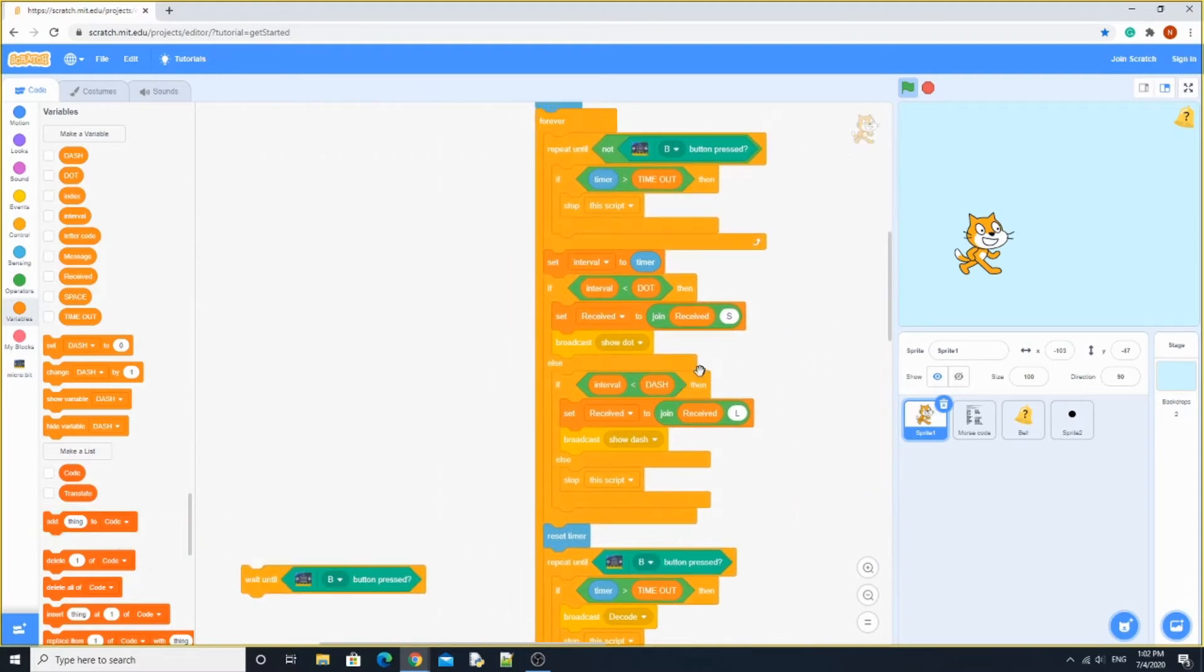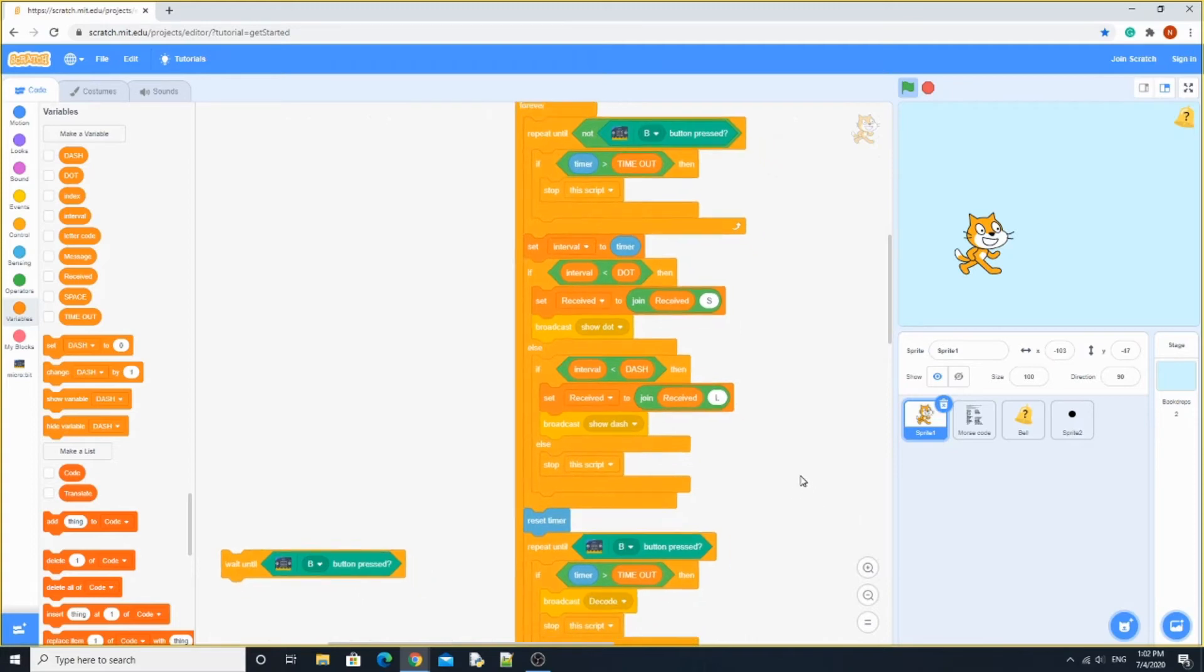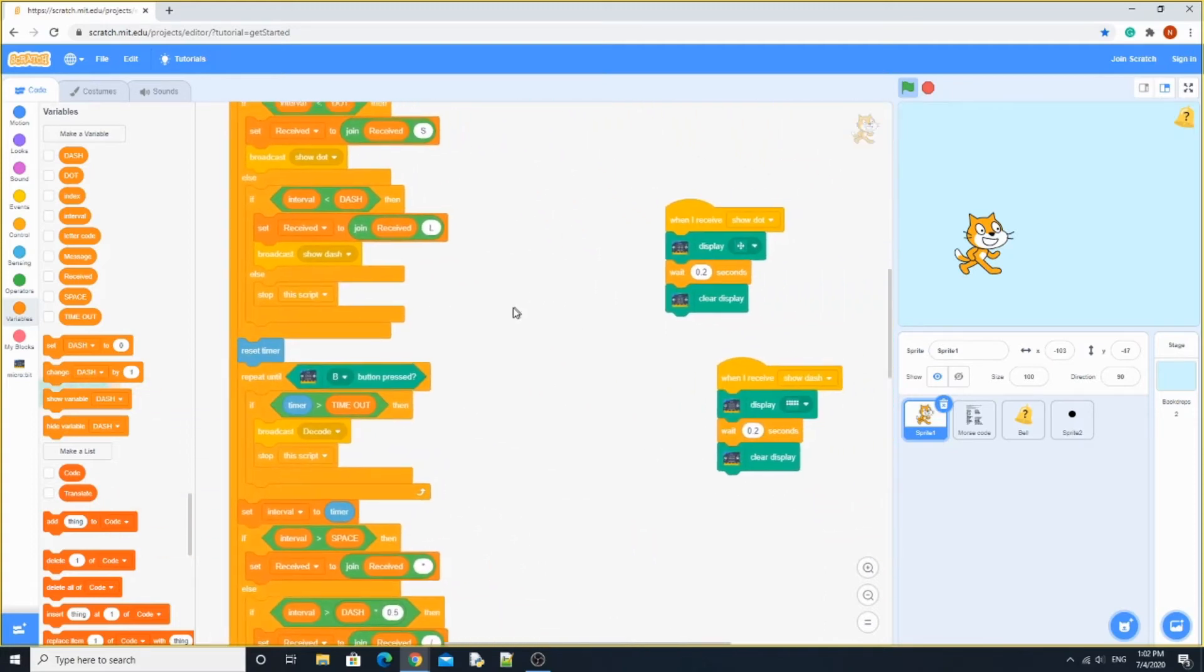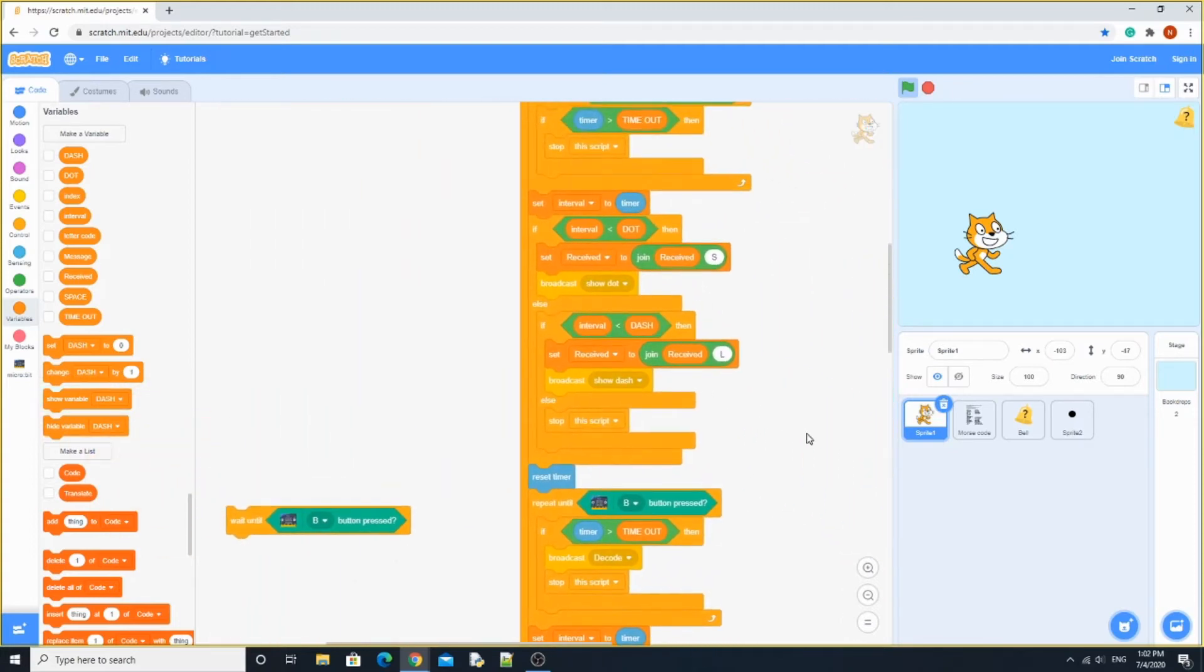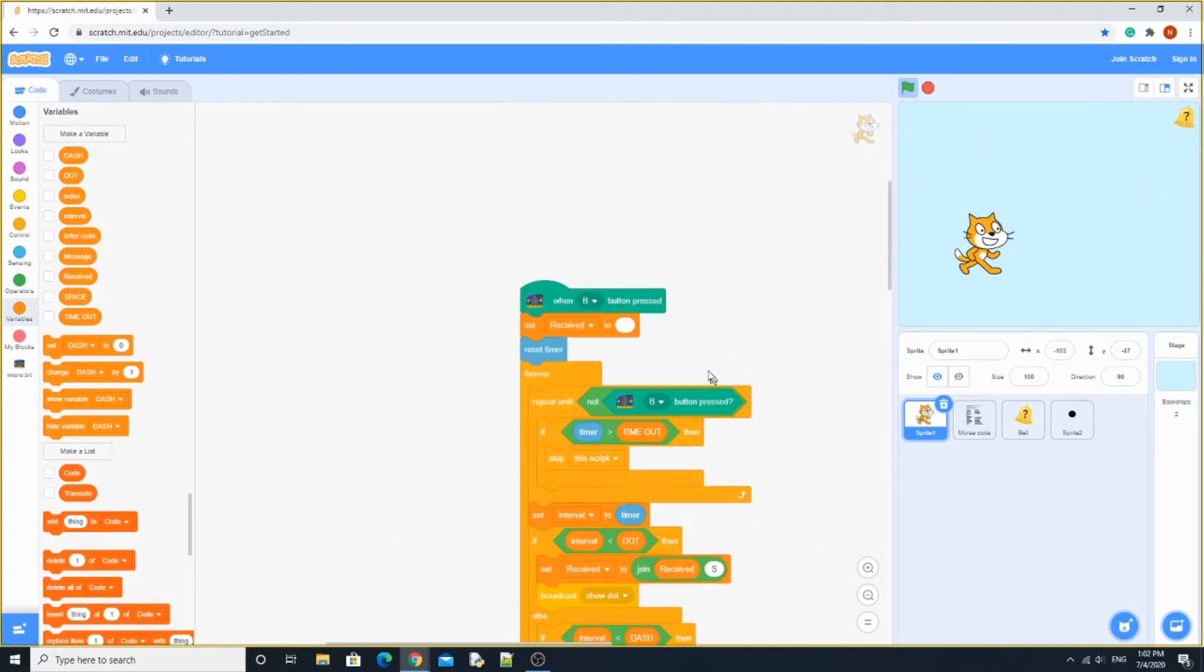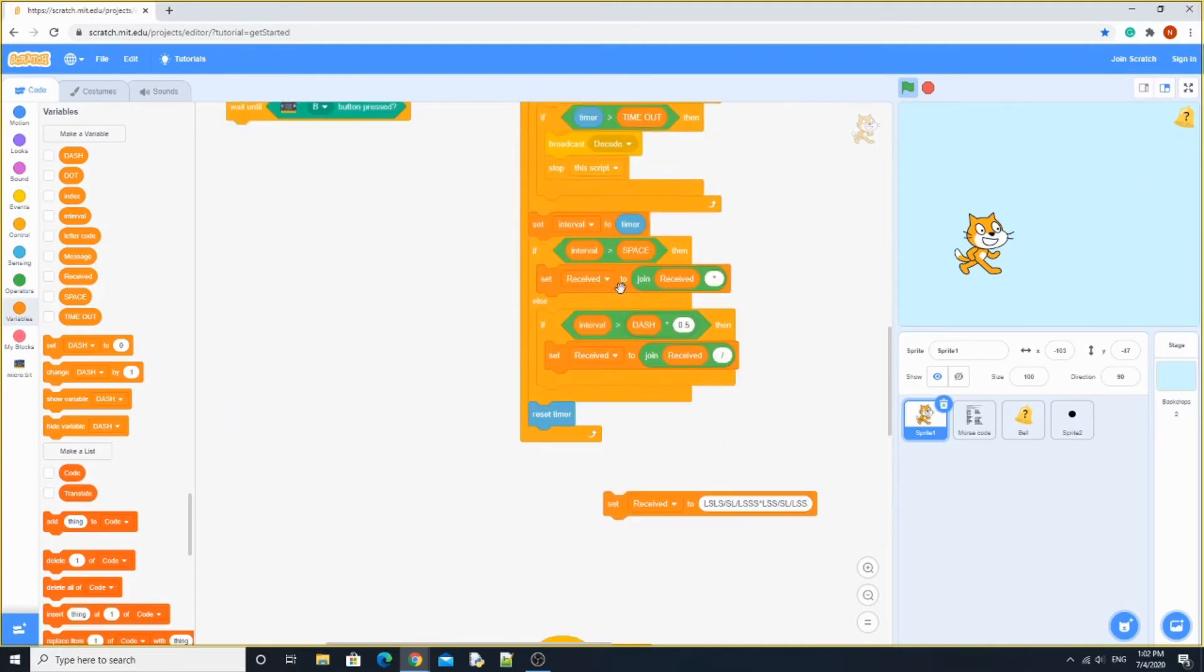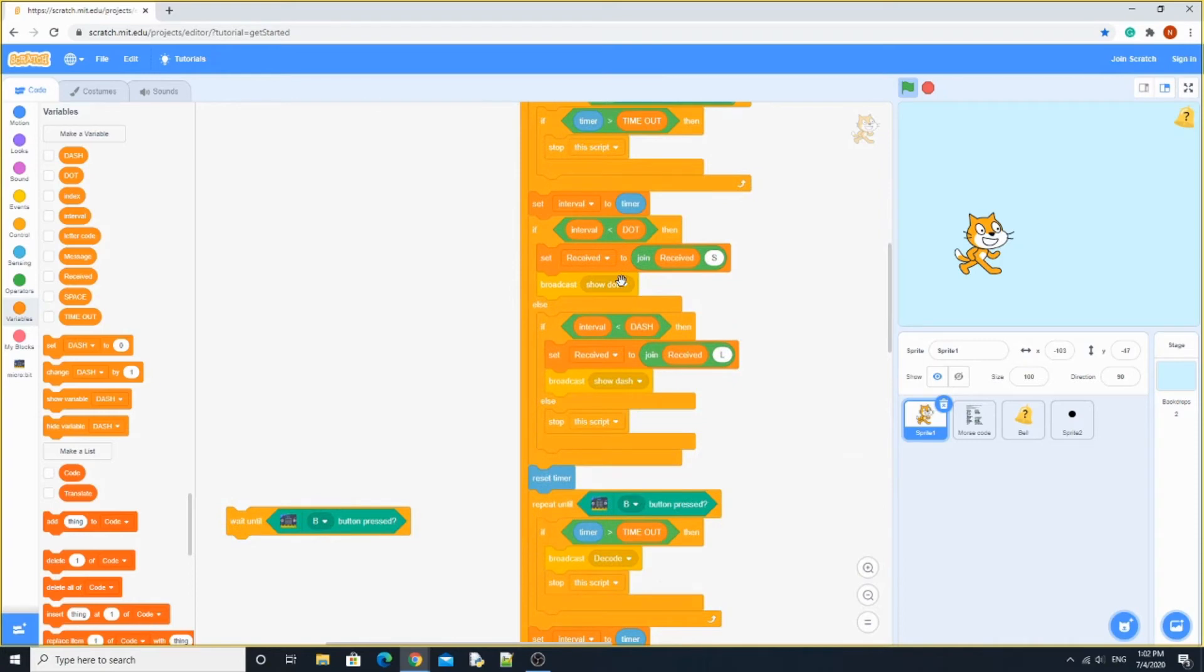Otherwise, over here if interval is less than dash, then it's going to set receive to the join received L, which means long signal. Broadcast show dash. Again, same thing except with the dash. Otherwise, it's going to stop the script. It's not going to stop the entire project. It's just going to stop this B section over here.